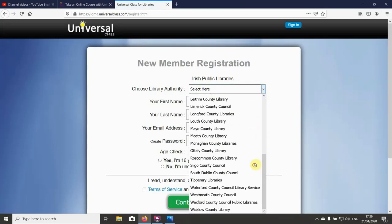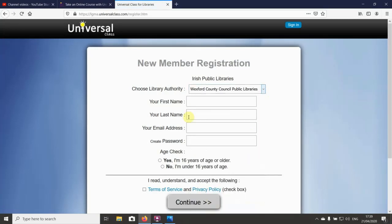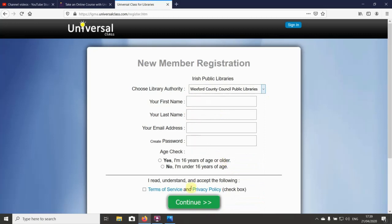You're going to choose the county library authority, so in our case we'll be choosing Wexford. Then you're going to be filling in your details: name, first name, last name, email address, and create a password.